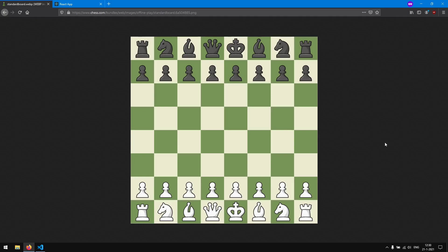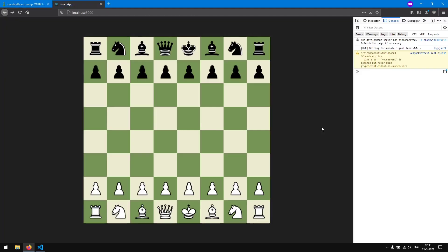Hello and welcome to part 4 of the series on how to create a chess game with ReactJS. In this part we are going to finish moving the pieces by making them stick inside of the board and making them snap to a tile when we drop them.